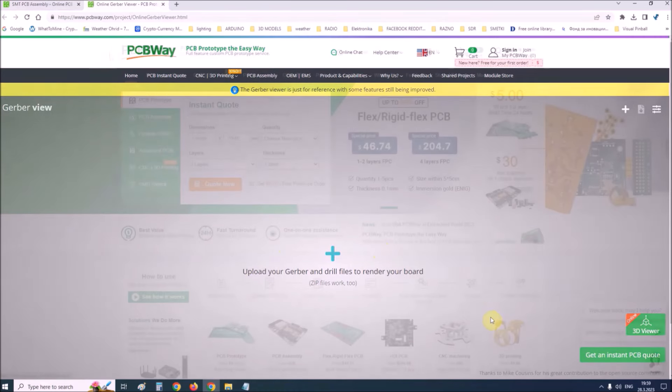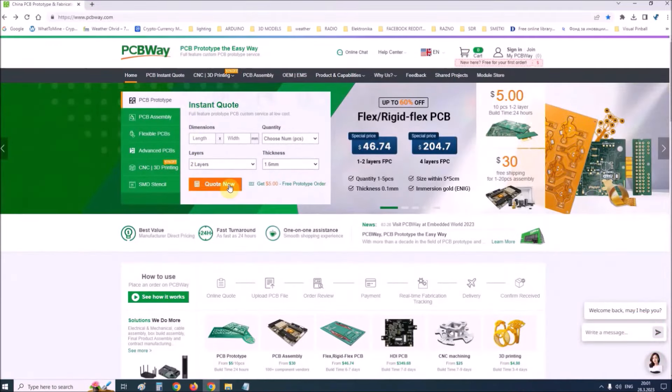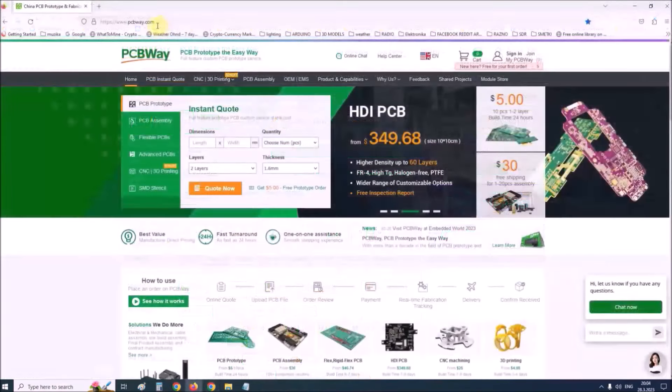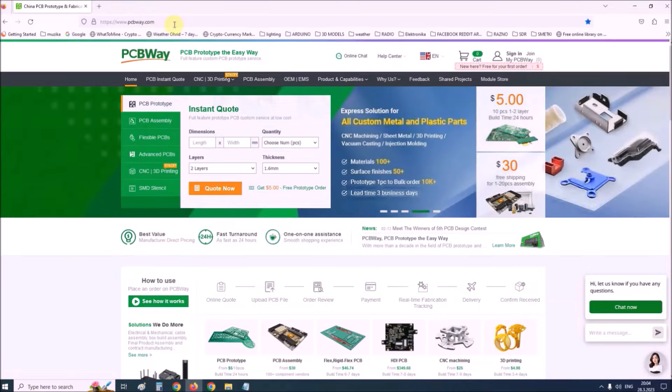So if you want to make a PCB for your electronic project, PCBWay is a great choice for you. Visit their website at www.pcbway.com for more services.